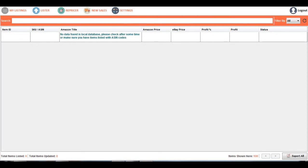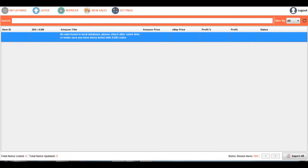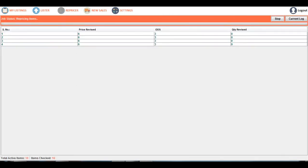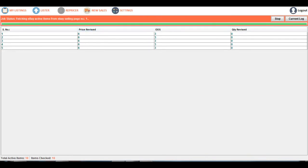My Listings shows you the list of items that you have listed in your eBay selling account. By default, all items will be shown here. Since the application is launching for the first time, there will be no database, because the database is created only when the repriser completes one cycle of its job.